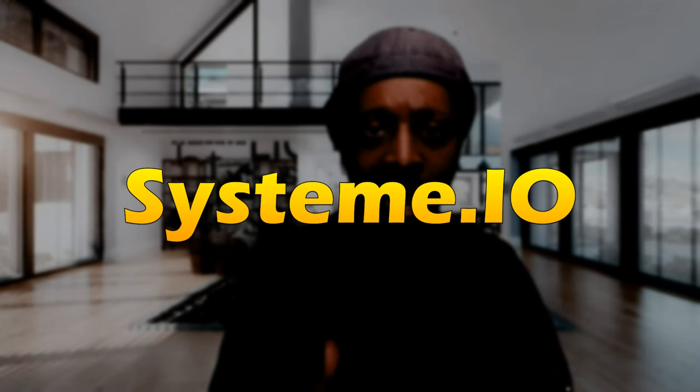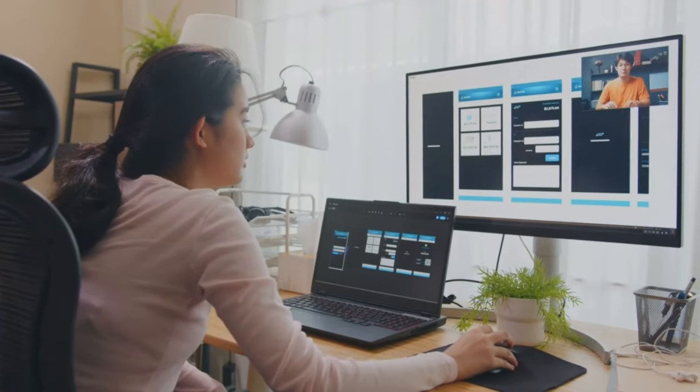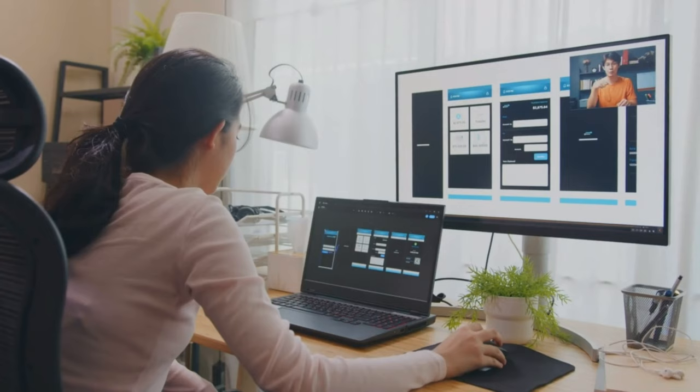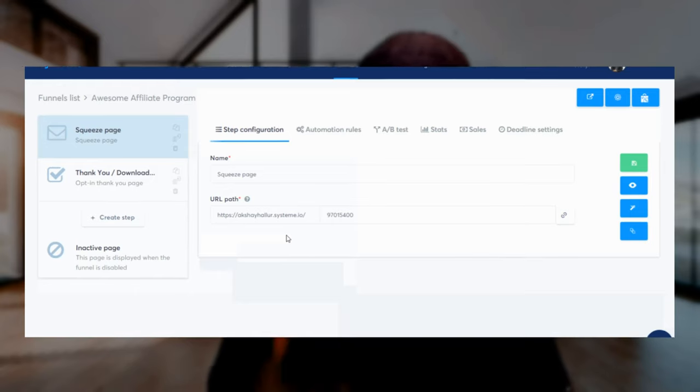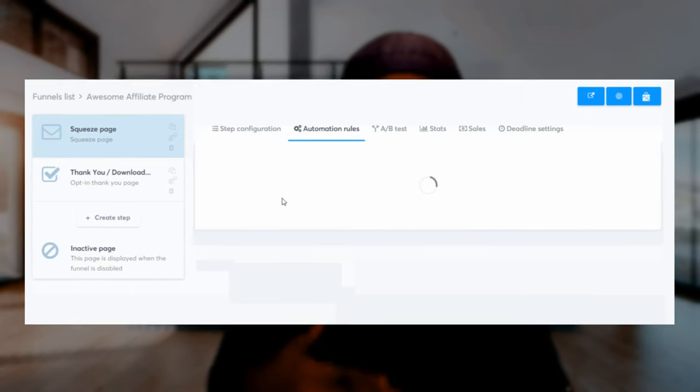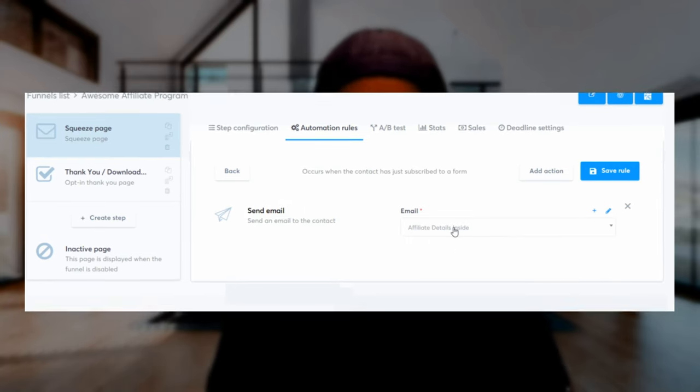Coming in at number five is a funnel building software called System.io. With System.io being an all-in-one platform, you can build sales funnels, do email marketing, build websites, and even sell or create online courses. A lot of people like using System.io because it's free and they have a free forever plan, which makes it super ideal for people who are just starting out. It has a drag and drop interface that makes it easy to create your landing pages, funnels, and even emails, even for beginners with no coding experience.